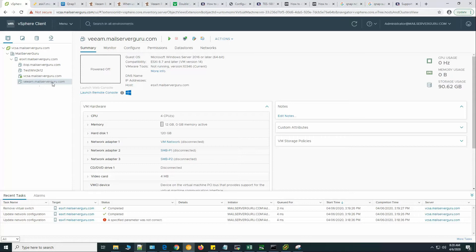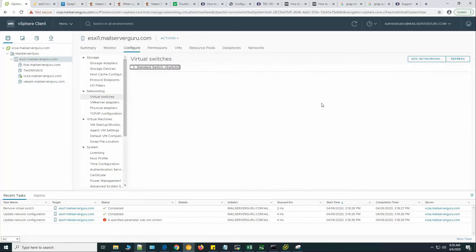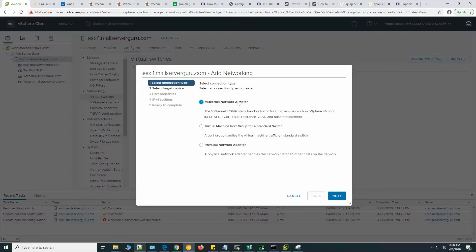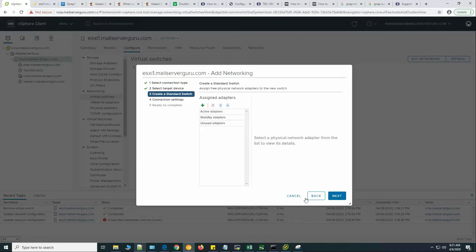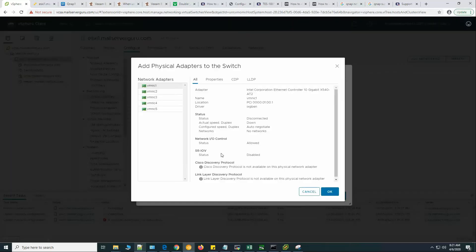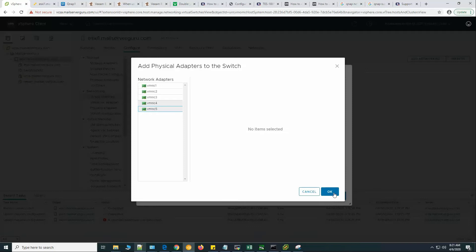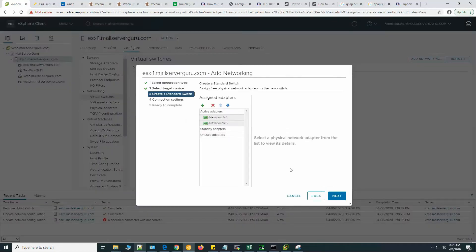Now let's go to VMware. Here we have created our Veeam mail server. We need to configure this virtual machine so that it can communicate with the QNAP server with multiple paths. Let's configure the networking. We need a virtual machine port group on a standard switch. Create a new switch, and my active path will be VMNIC4 and VMNIC5 — both our 10-gig interfaces.